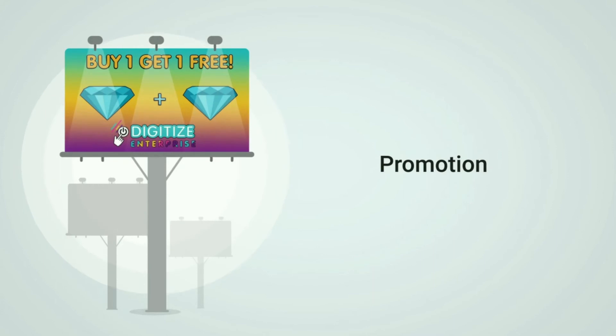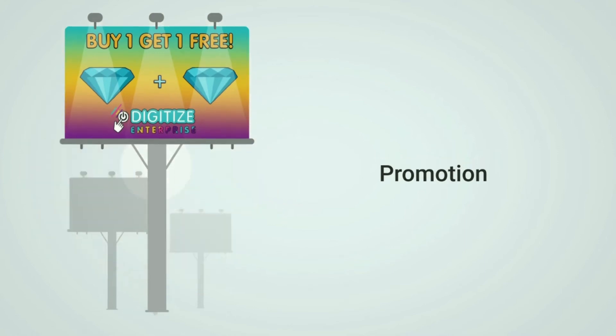Promotion: how will you promote your business? Promotion includes all types of advertising and what kind of promotions you will offer that will appeal to your target demographic.